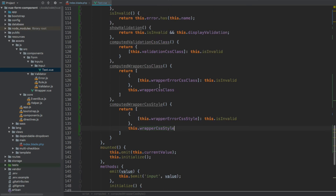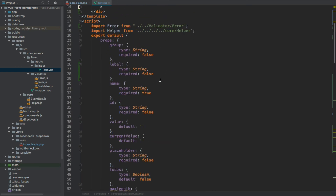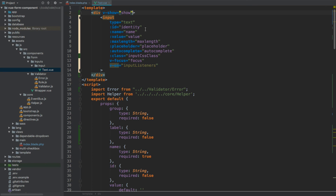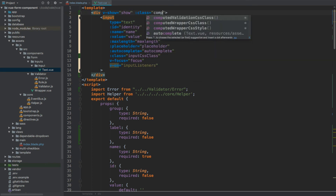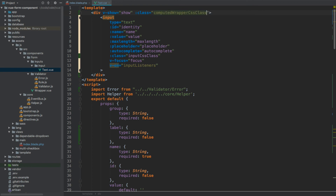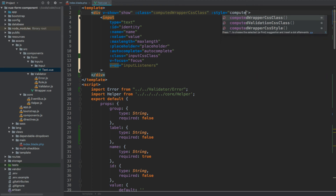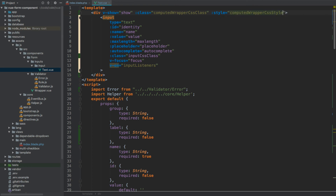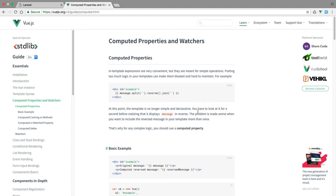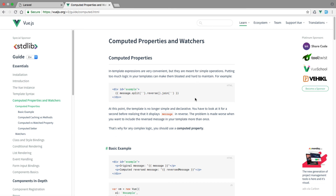Now if we save it, let's scroll up and apply these to our wrapper — for the class property we use computedWrapperCSSClass, and for the style property, computedWrapperCSSStyle. If you would like to learn more about the computed properties of Vue.js, navigate to vuejs.org and search for 'computed properties and watchers', or click on it in the left-hand side navigation to access the documentation.